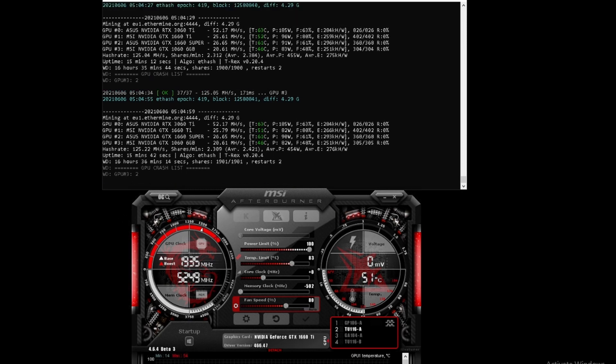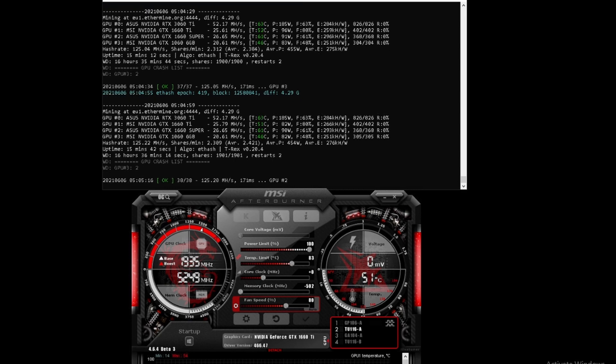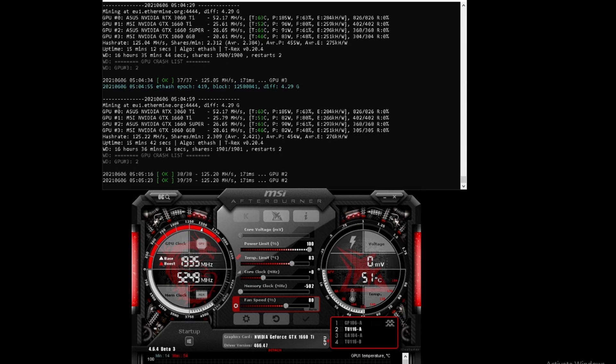Moving the memory clock all the way down to minus 502 actually gave us almost an additional mega hash on the 1660 Ti. Let's see what happens if we put it in the middle at minus 250.